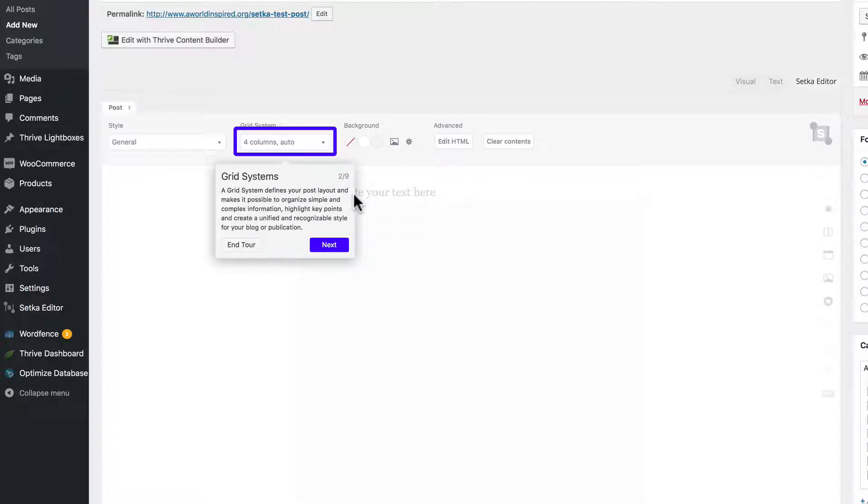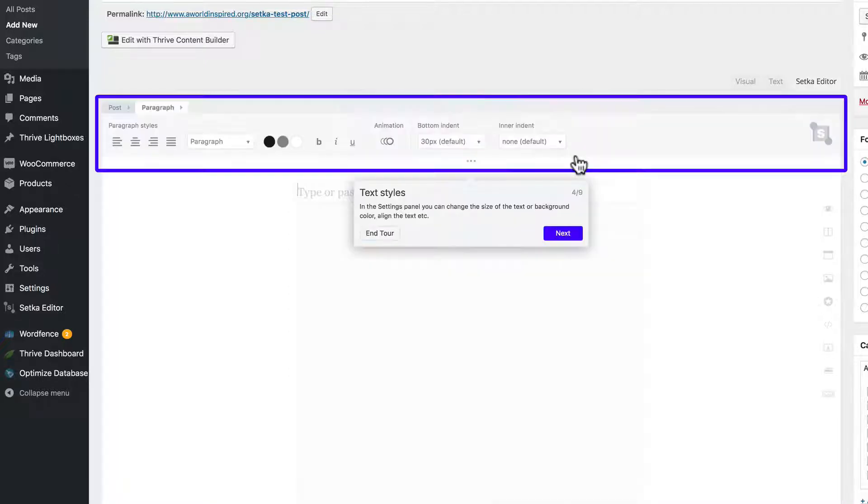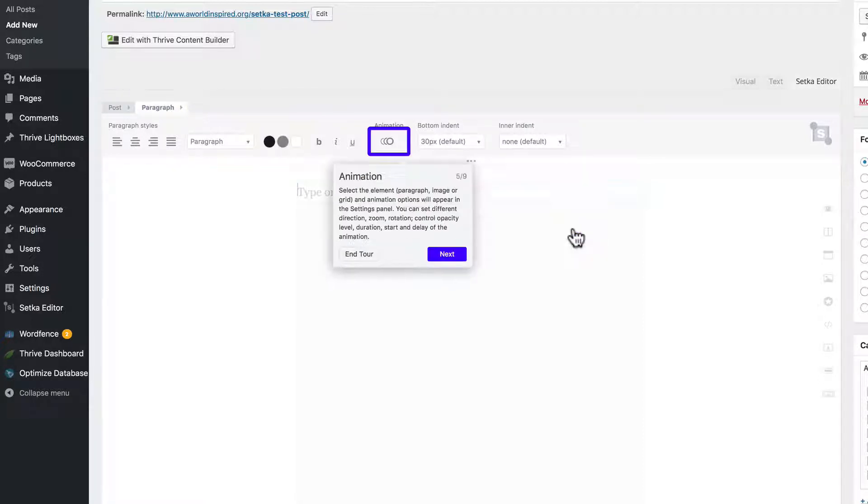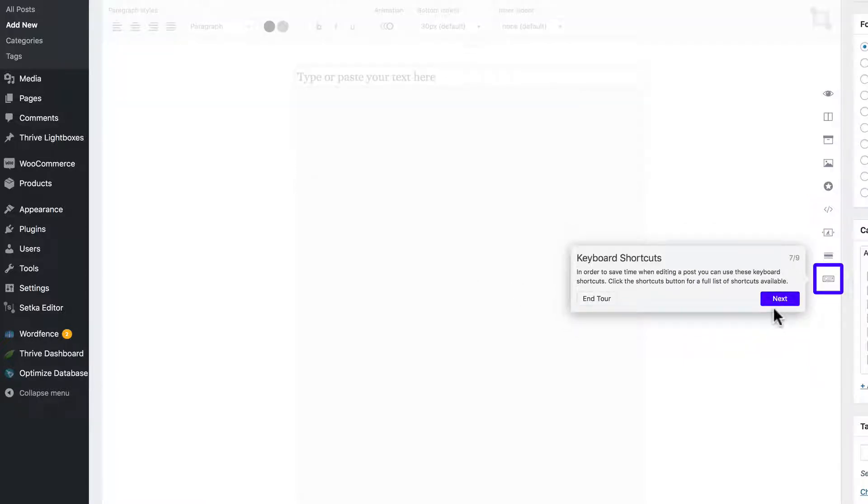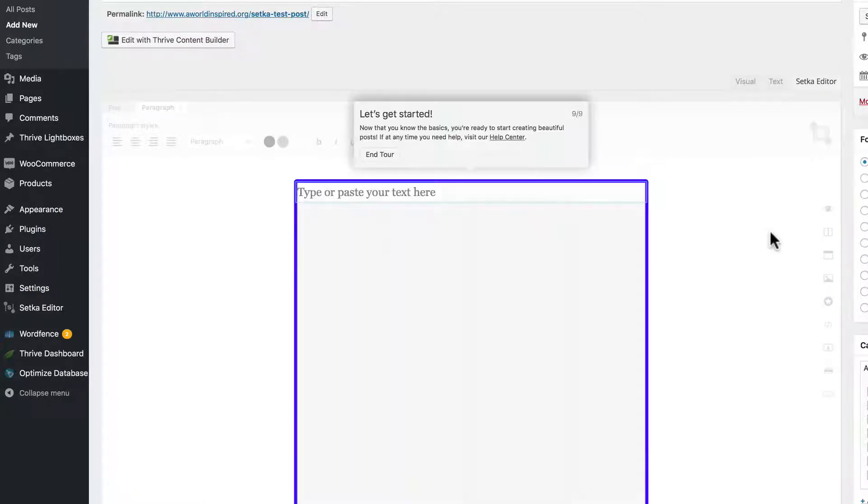Post styles, grid systems for laying out all your content, your post content area where you manipulate your elements. They have a settings panel for formatting your elements and they do animation including direction, zoom, rotation, opacity. Post elements for adding to your content area. They have keyboard shortcuts and previewing at the click of a button. So let's get started.